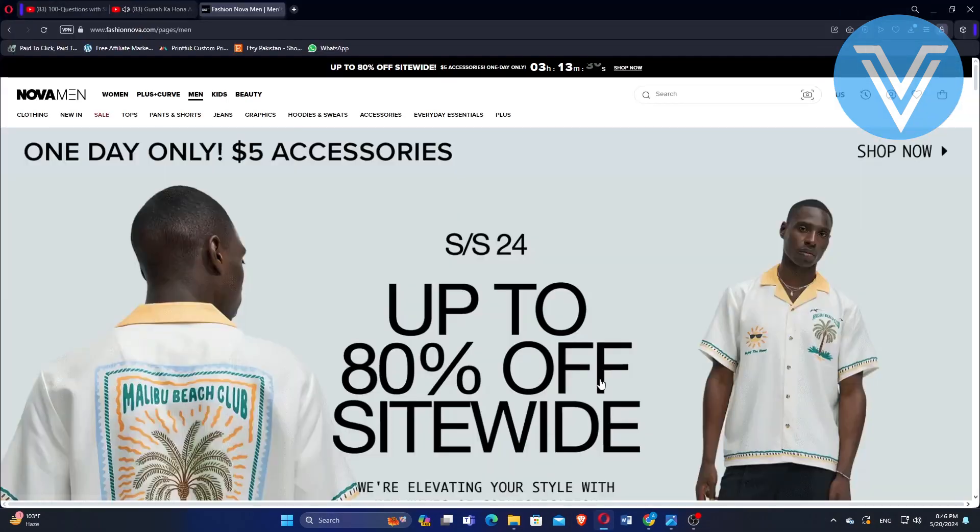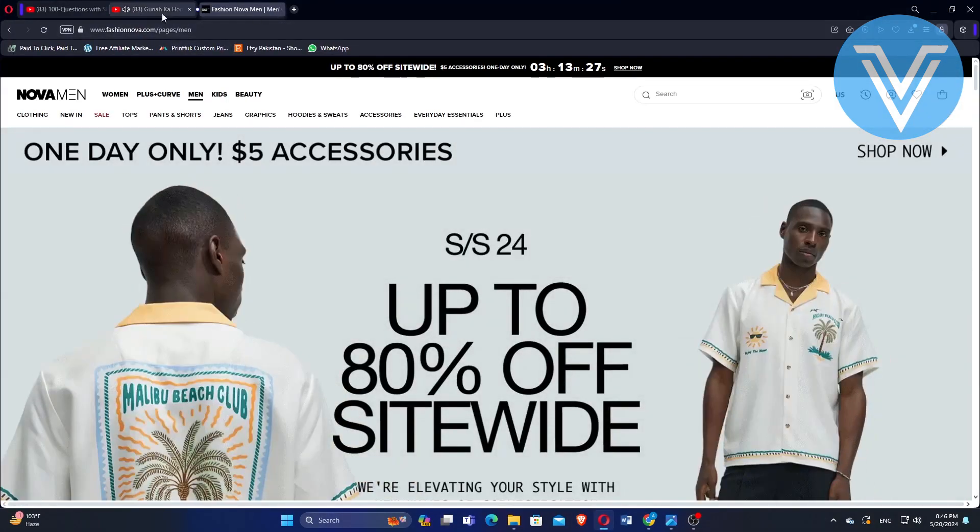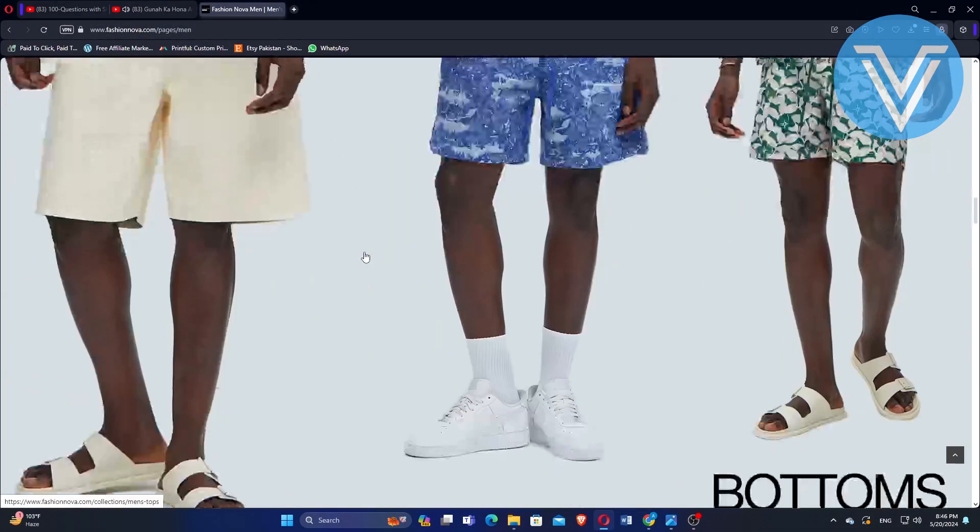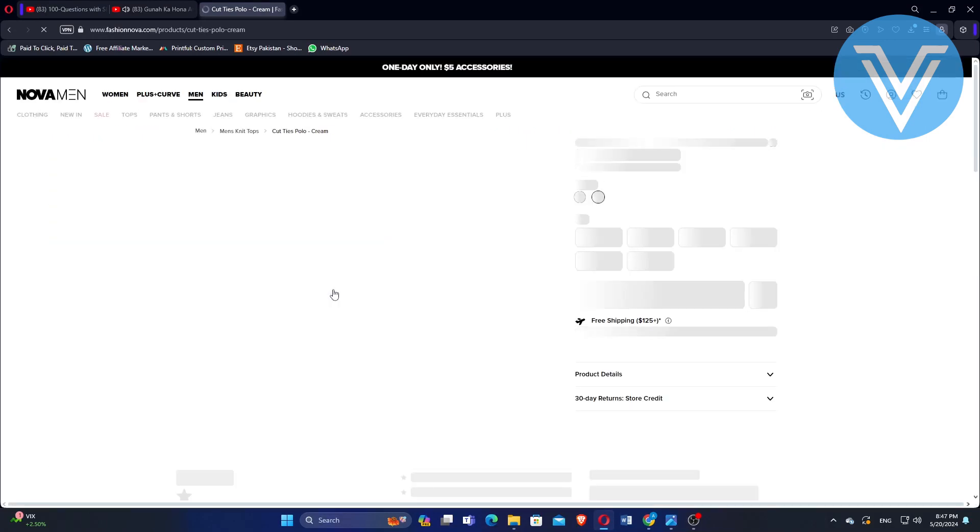Start by opening the Fashion Nova website or app on your device. Scroll through the options and select the product you want to order.